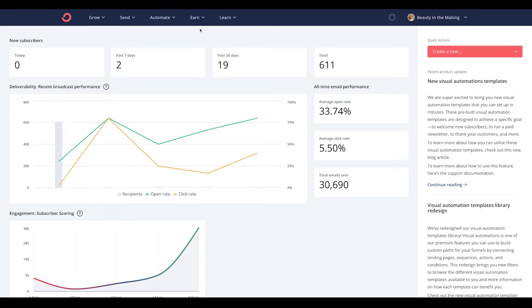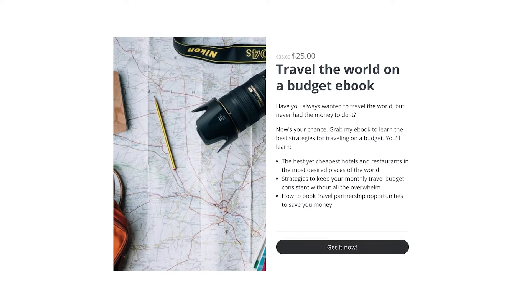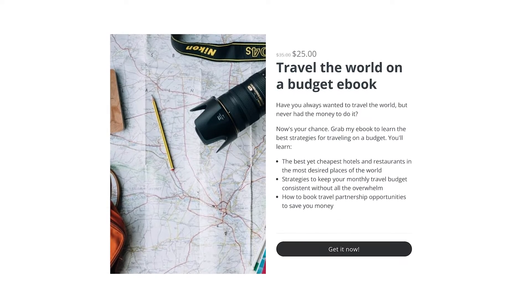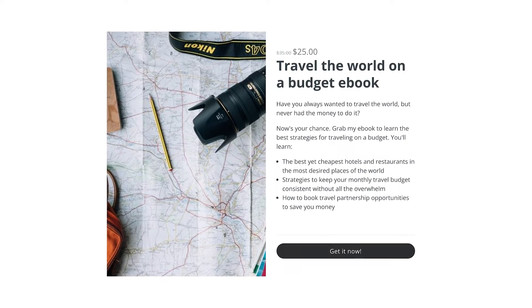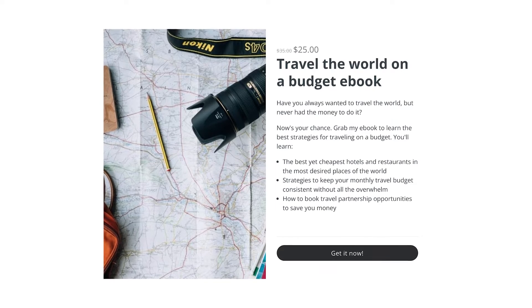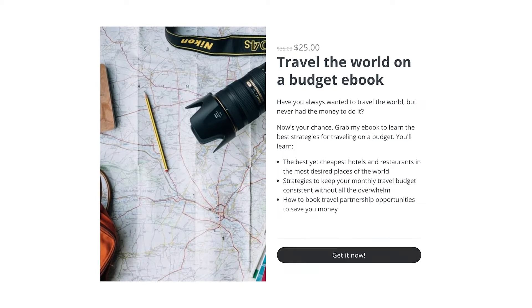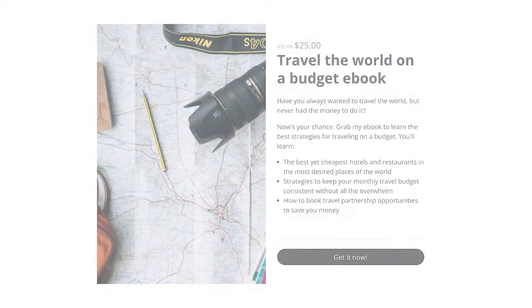Hey, Creator! Angel Marie here, and welcome to another product demo video of ConvertKit, where we'll be talking about offering discounts on your products or services. Let's say you want to sell a discounted ebook for Black Friday.